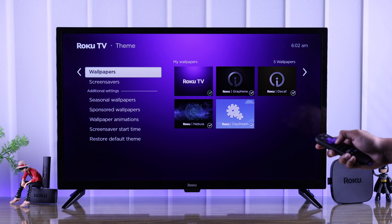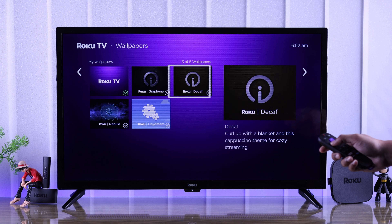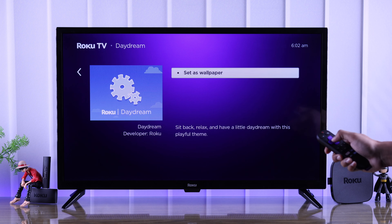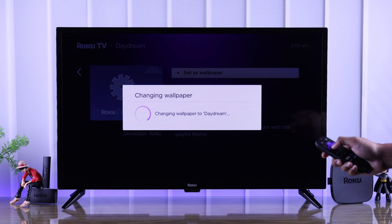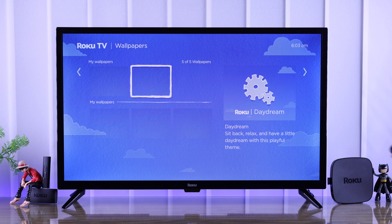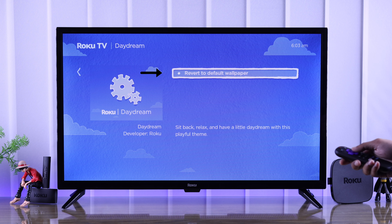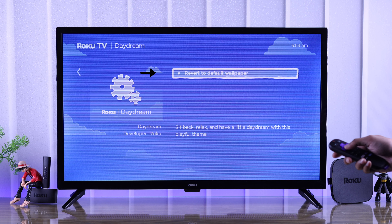Now you can change the default wallpaper and screensaver from here. You just need to highlight one and press OK, select 'Set as wallpaper,' and wait until the changes are applied. After applying a theme, if you don't like it, you can just come back here and select 'Revert to default wallpaper.'